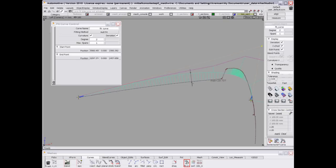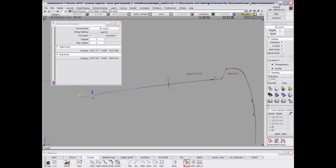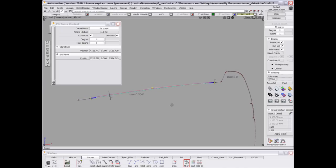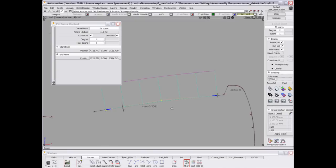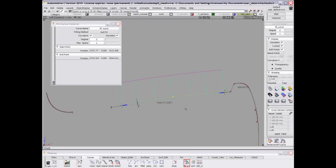Here it gives you the possibility to use two manipulators to play and adjust the start and end of the curve. You have deviation and curvature here to see the shape of the NURBS curve and the deviation to the scan.